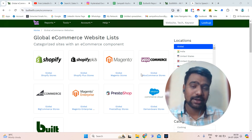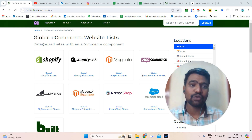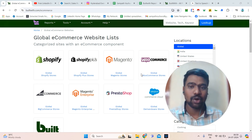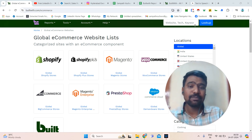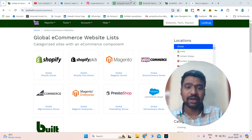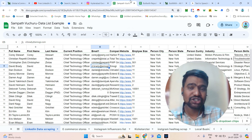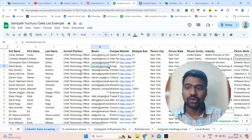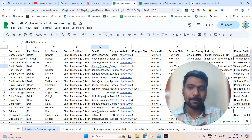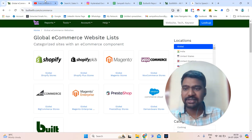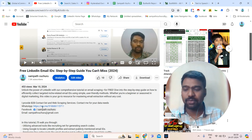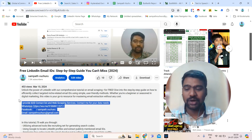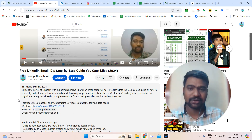If you watch this video up to the end, I will show you an overview about BuiltWith Pro and how BuiltWith will help us a lot. Or if you want me to build a targeted e-commerce decision makers list or technology users decision makers list, you can directly approach me. I am mentioning my contact details in the video description box. You can directly message me on WhatsApp or approach me through other social media platforms.